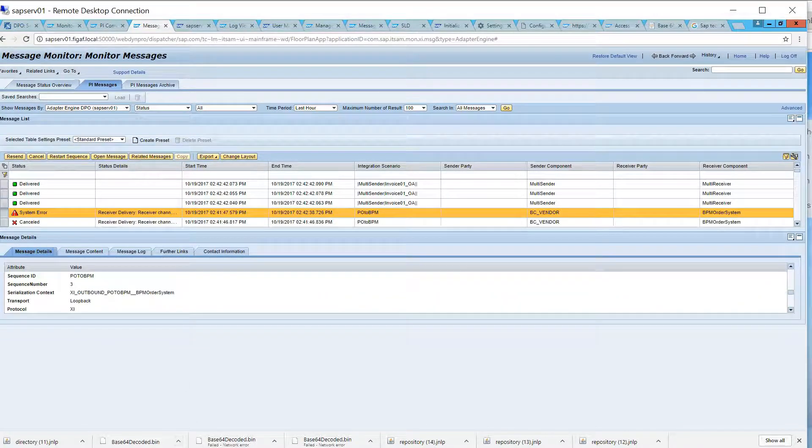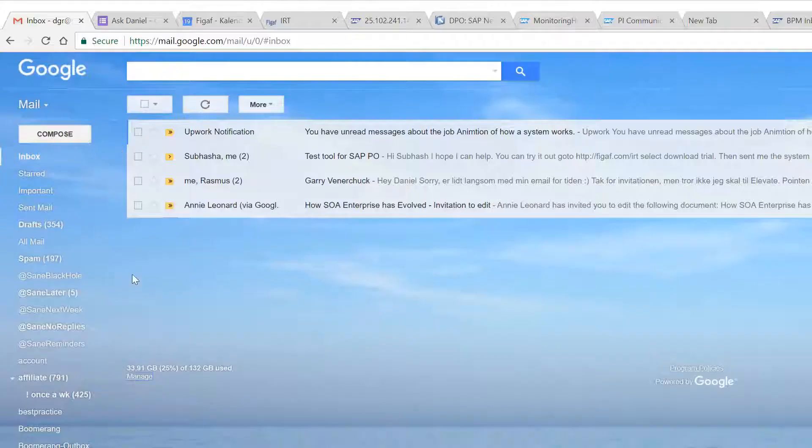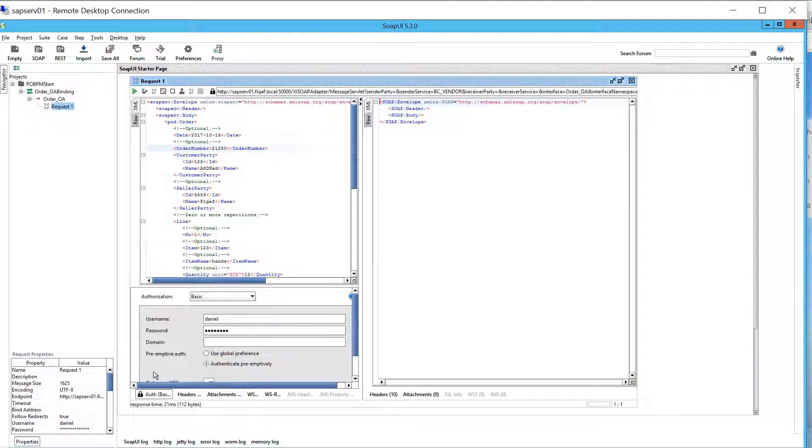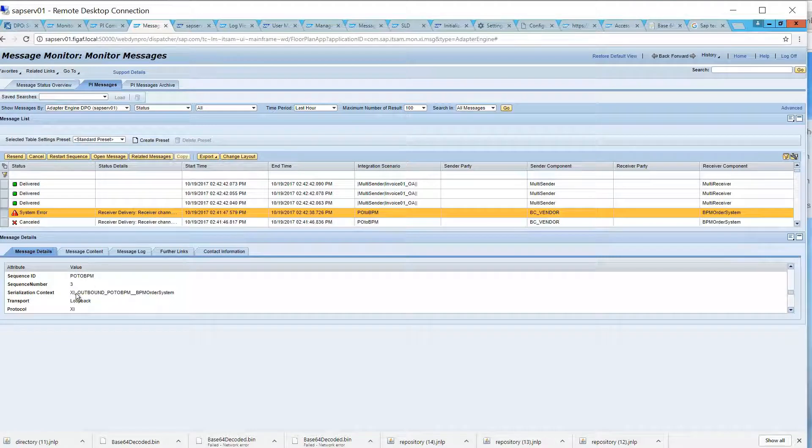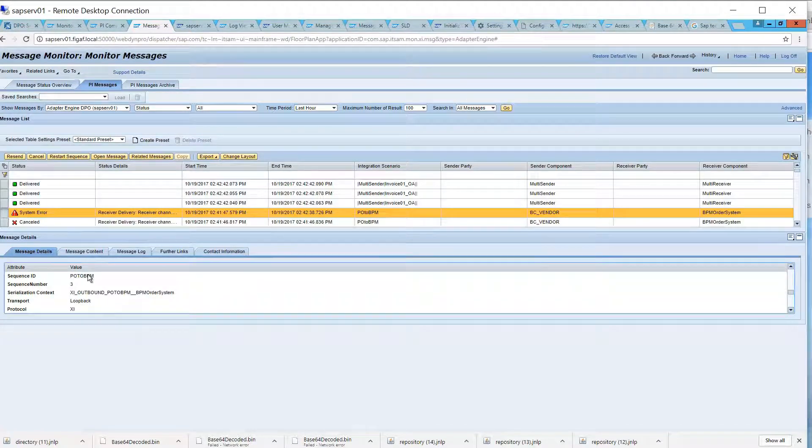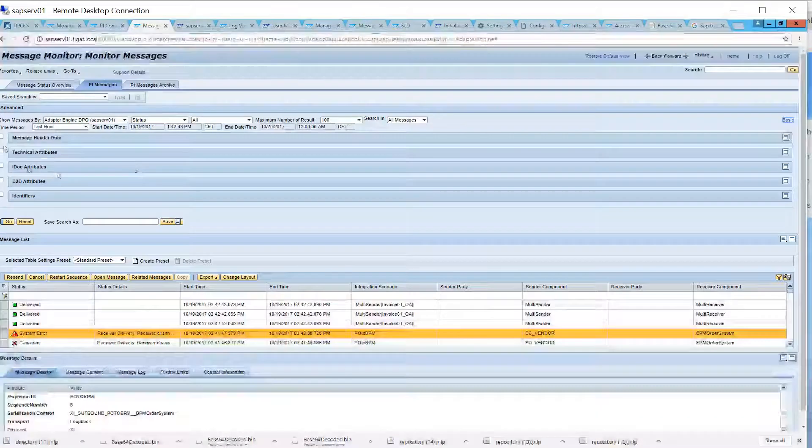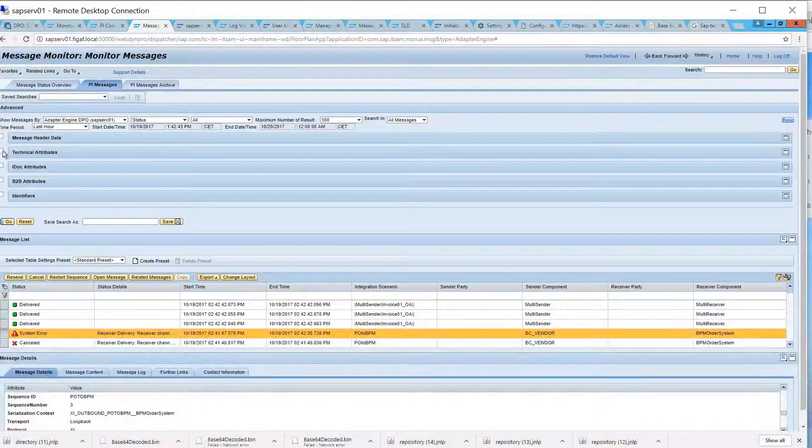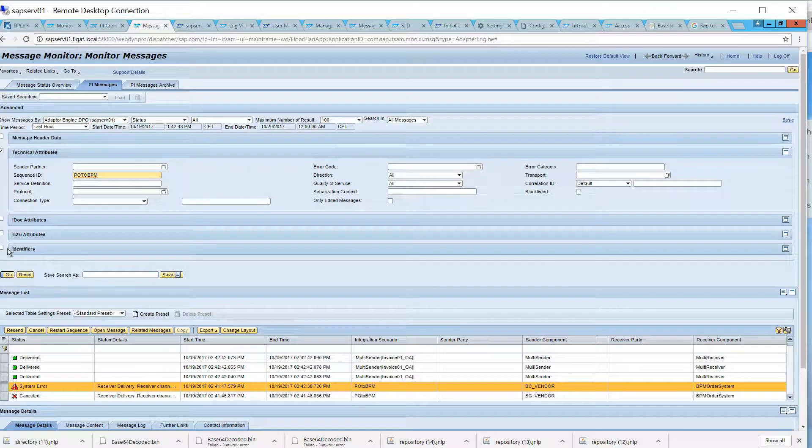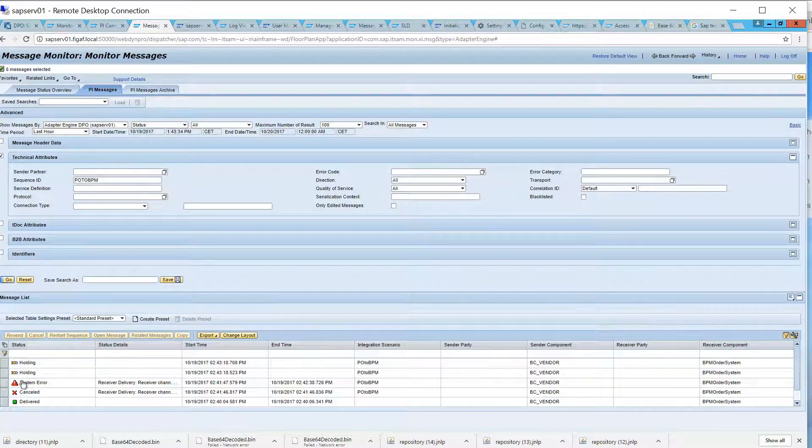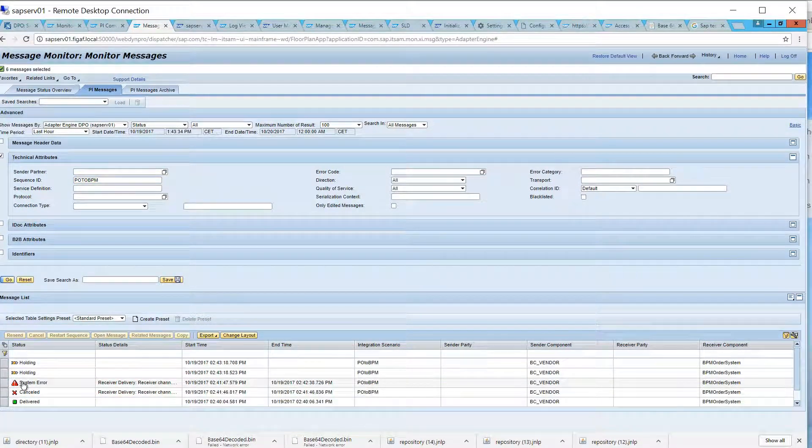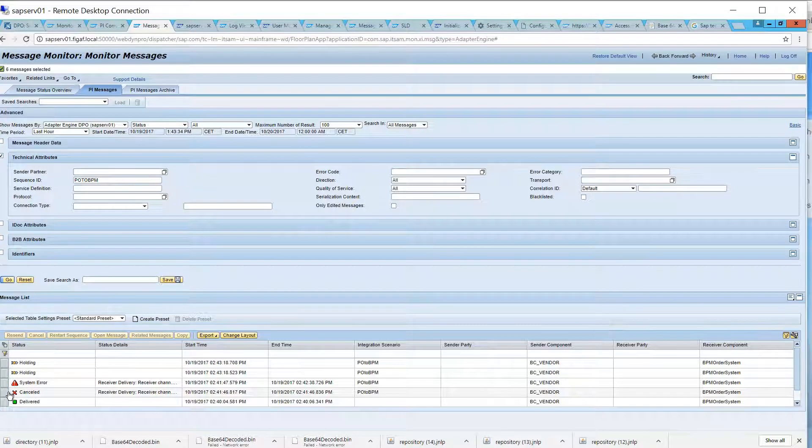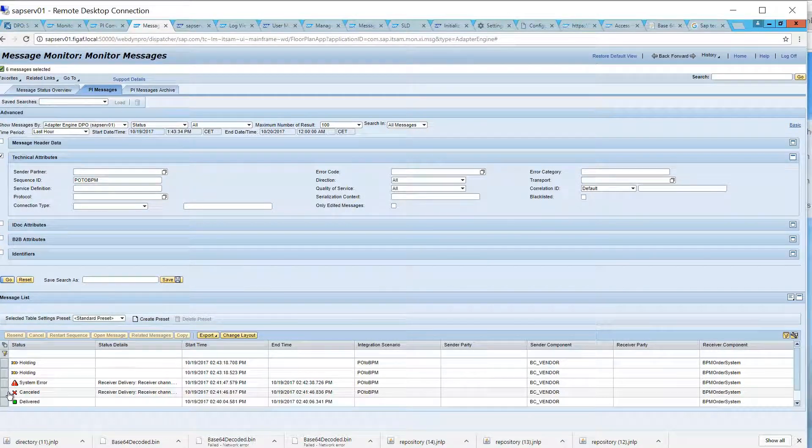So, let's just send two more. So, if we then look at... So, you want to find these messages, you would just say technical attribute sequence ID, and here you would be able to see what are the messages that are processed and what are the ones that are holding.